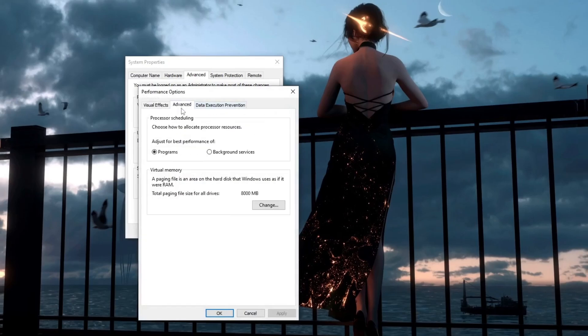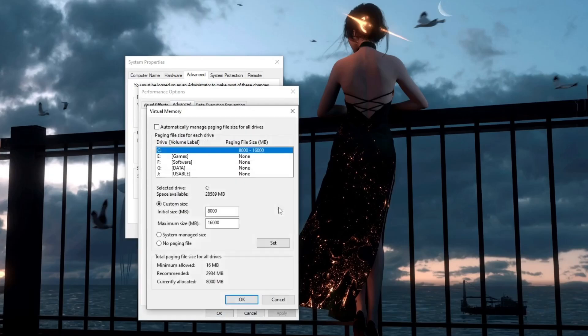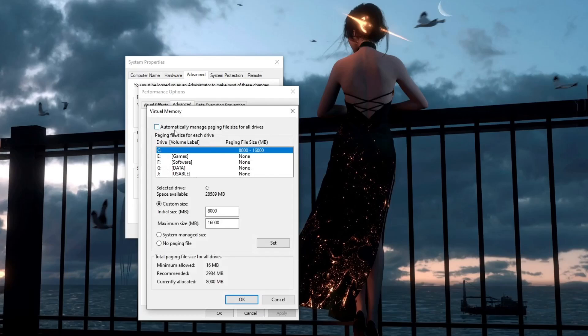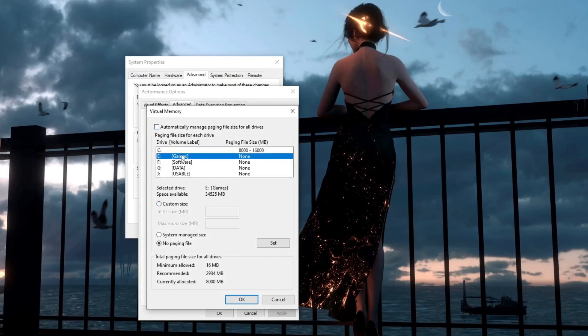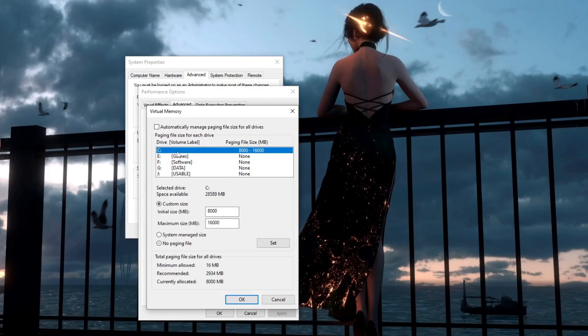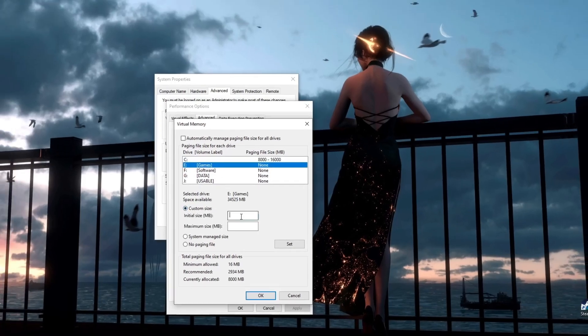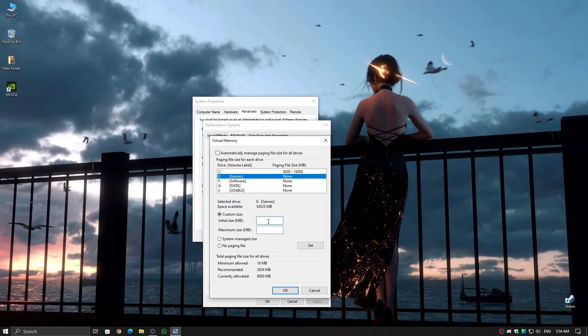Uncheck Automatically manage paging file size for all drives, so you can manually set the size. Choose the fastest drive available. If you have an SSD, select that one for better speed. Now, we need to set the initial size and maximum size manually to optimize performance.